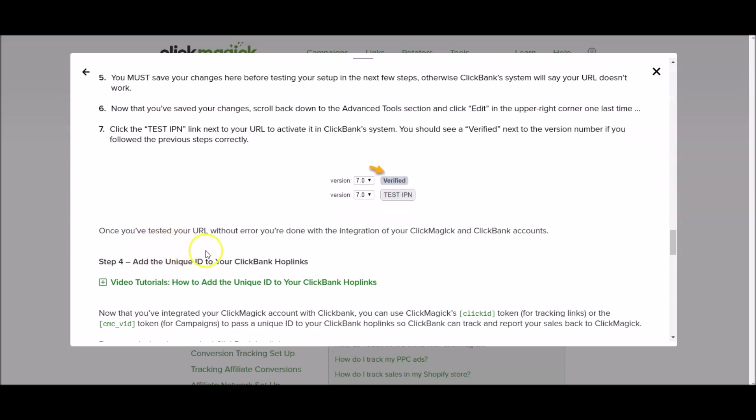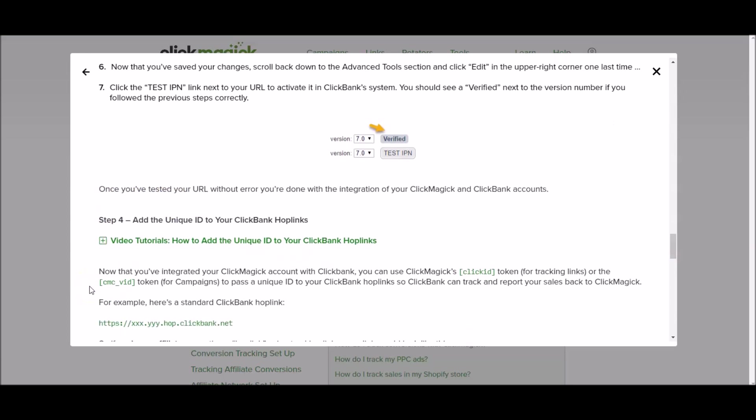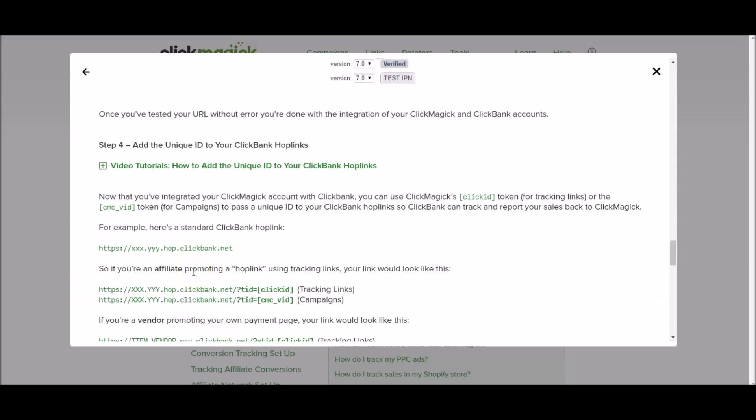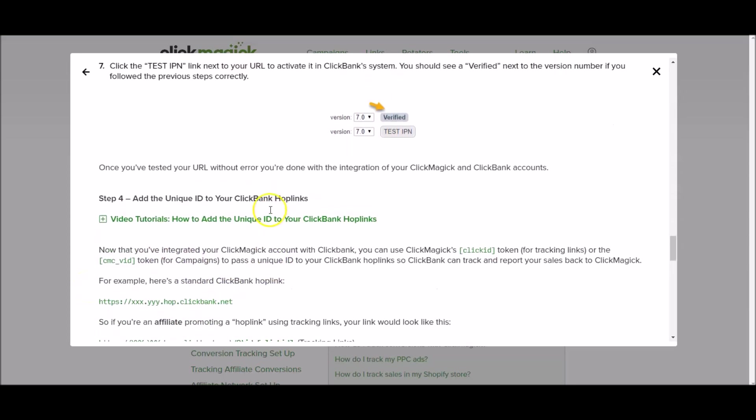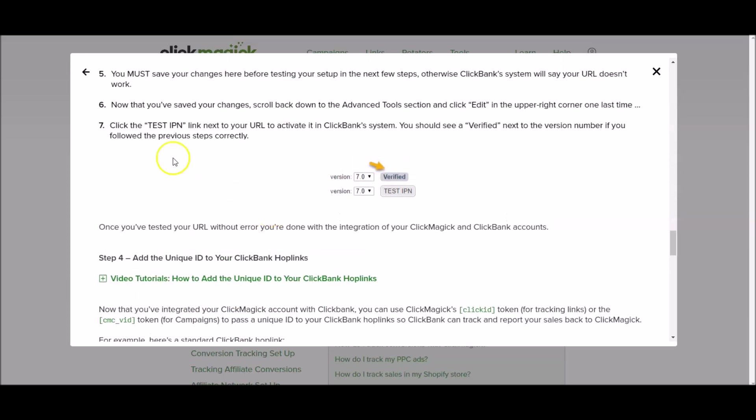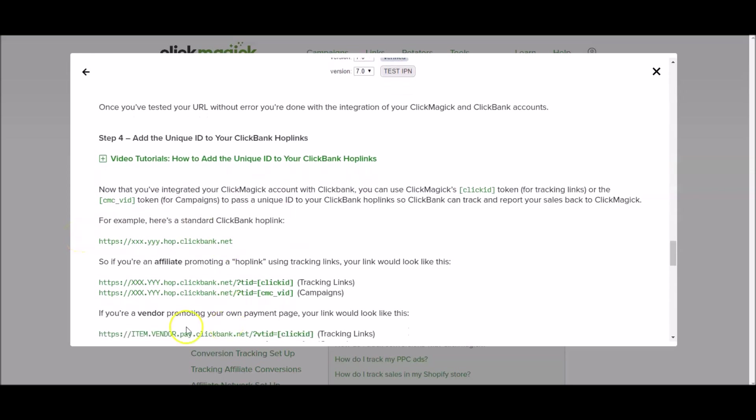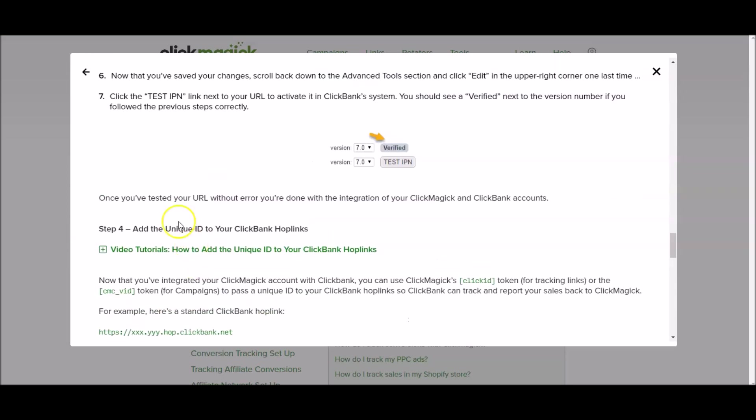It says once you've tested your URL without error you're done with the integration of your Clickmagic and Clickbank accounts. Now for everything else that comes below in step seven in this section of Clickmagic here, you don't need to worry about this stuff yet. I'm going to explain this stuff to you in a future video.